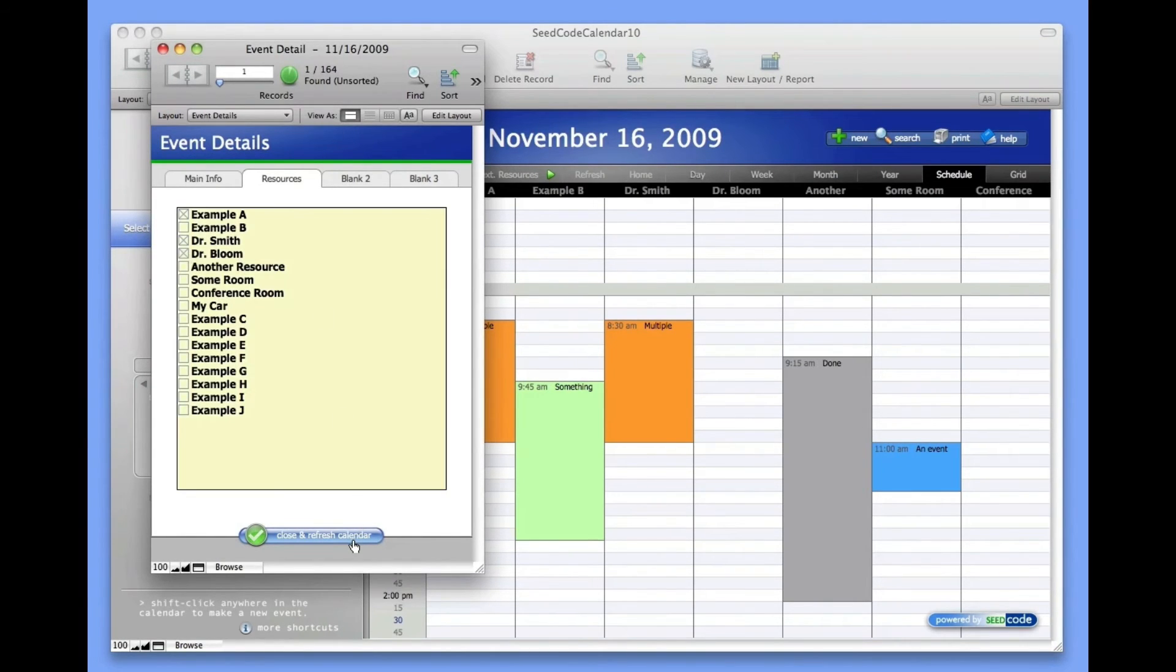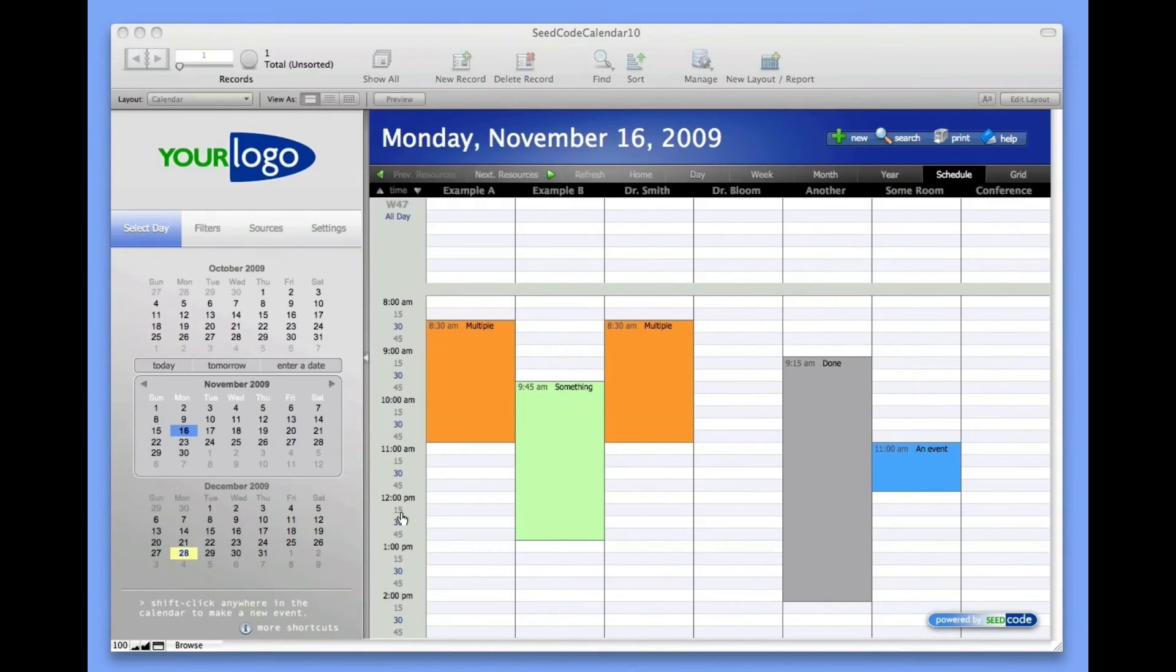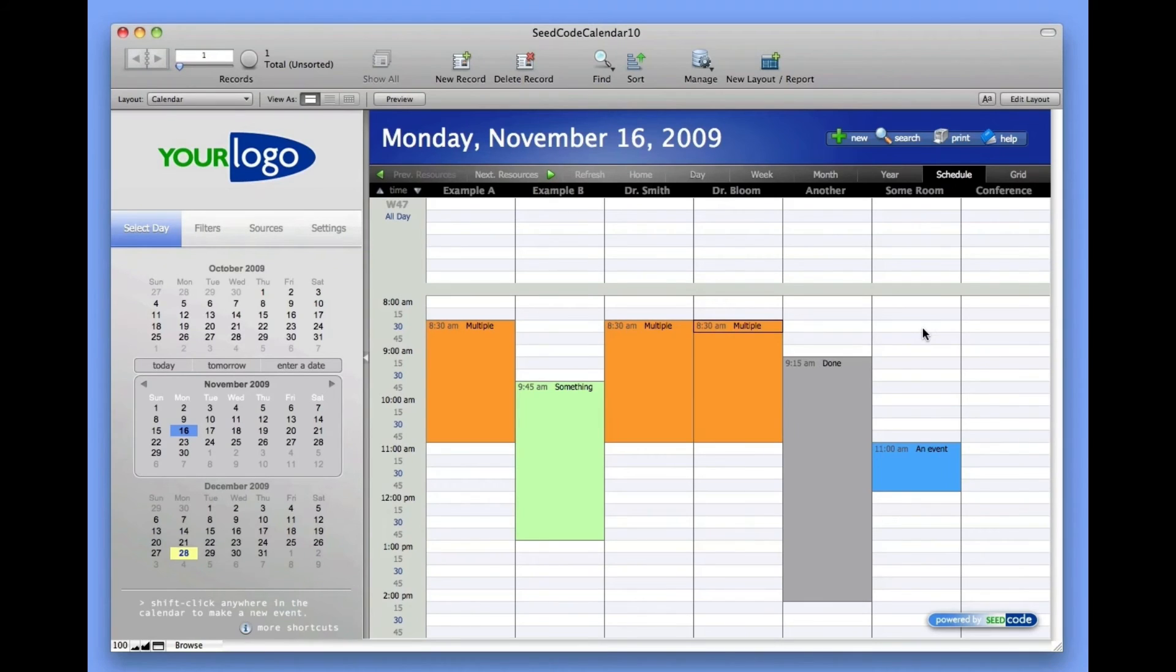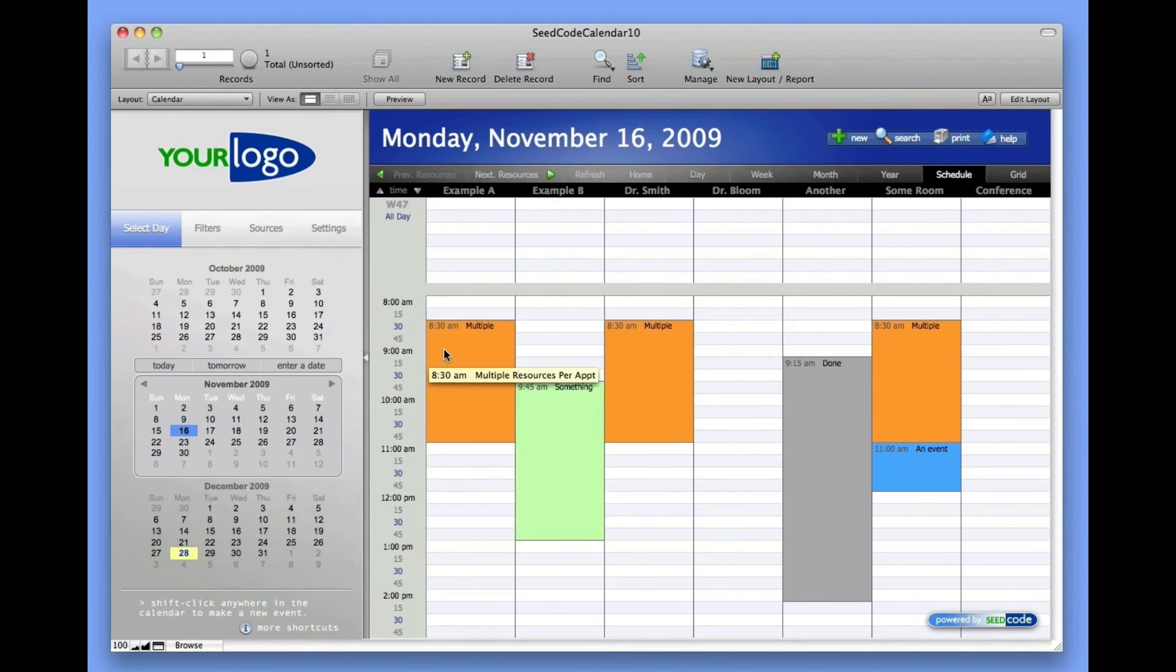And now you'll see we'll have three orange events on the calendar. This is the same event three times. But watch what happens when we drag it. It knows that we're just dragging Dr. Bloom's resource. That's the only resource we're changing. The others stay the same.